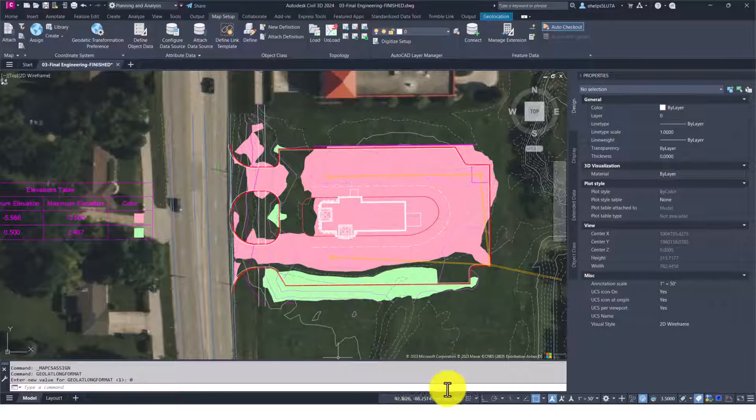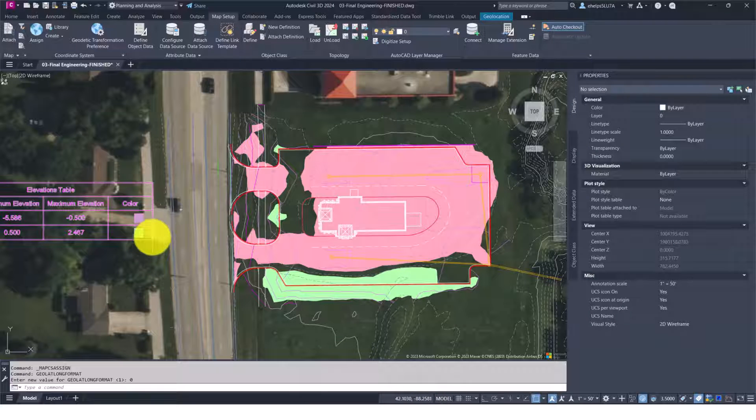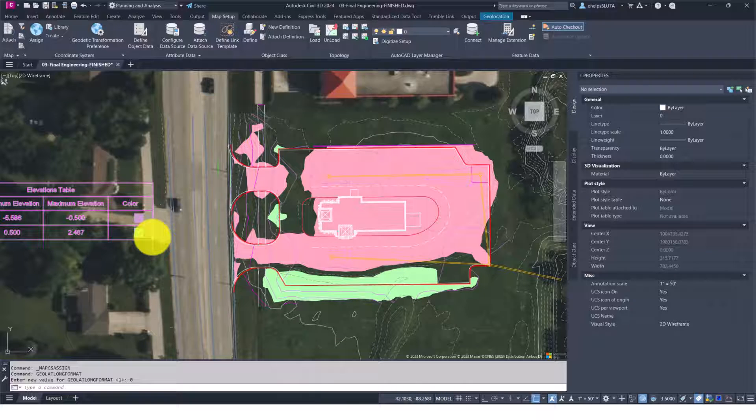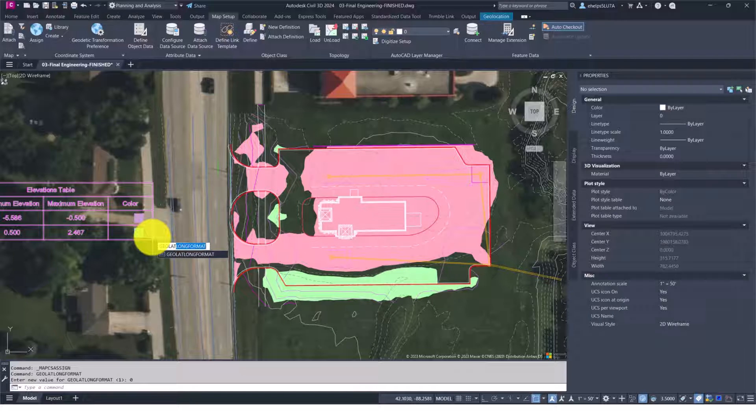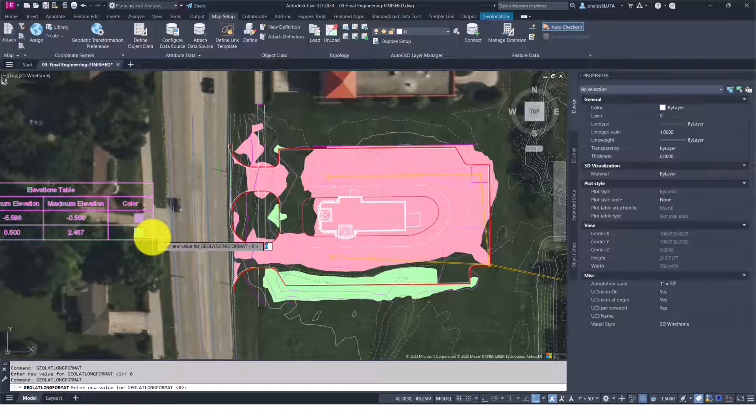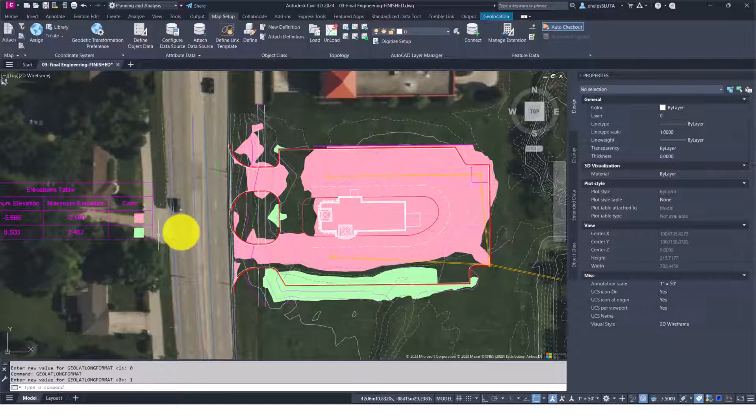So again, that command GEOLATLONG FORMAT—you type in GEOLAT, it pops up and gives you that prompt. Hit enter and select that value of one to turn that back on, and again you'll see that degrees, minutes, seconds.